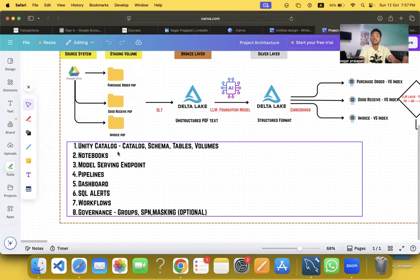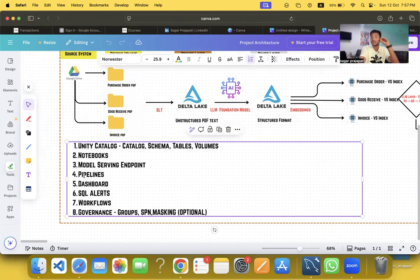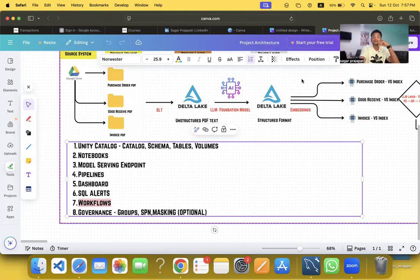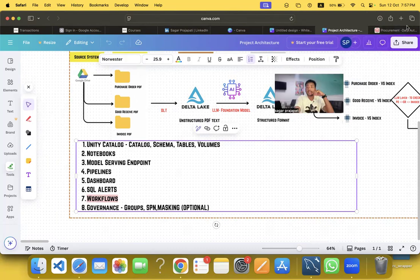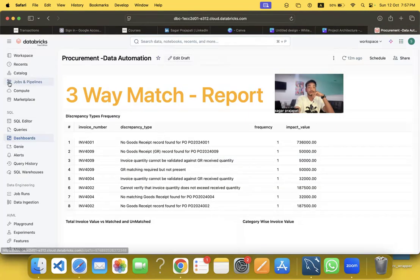In this course you are going to learn Unity Catalog, notebooks, model serving endpoints (which are the LLM models), pipelines, dashboards, SQL alerts, workflows, and governance — specifically how to govern and manage access to your data.